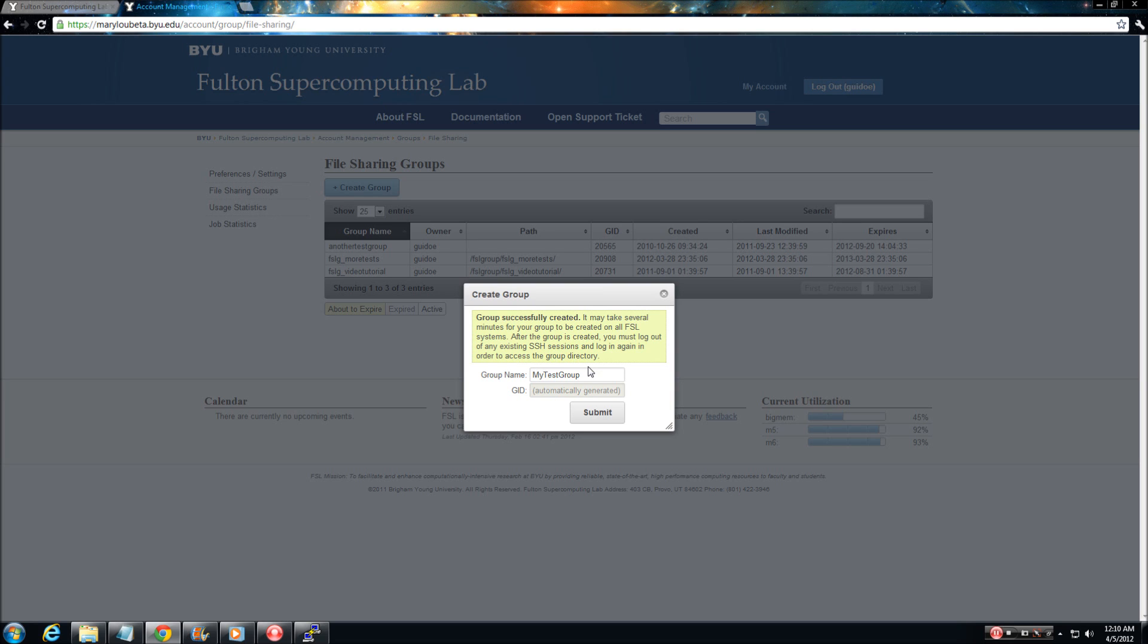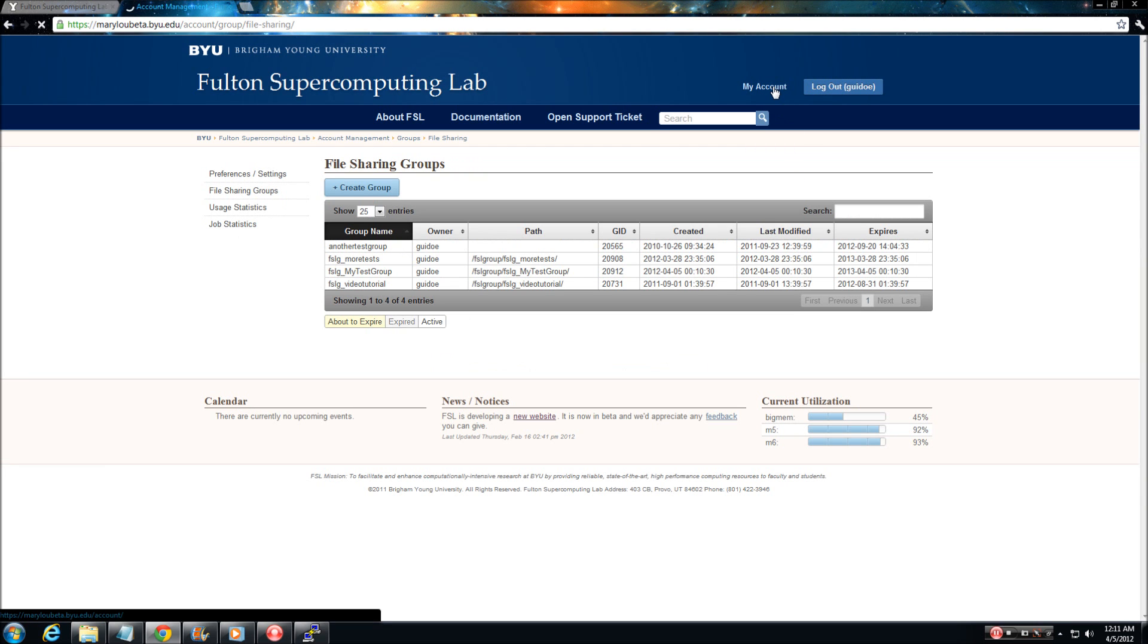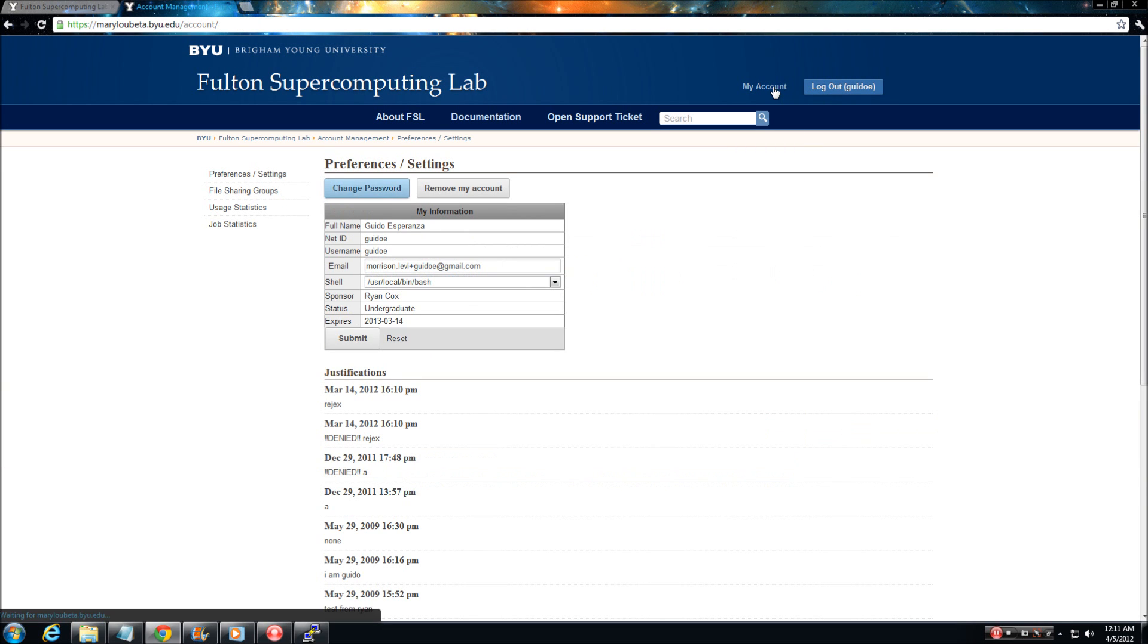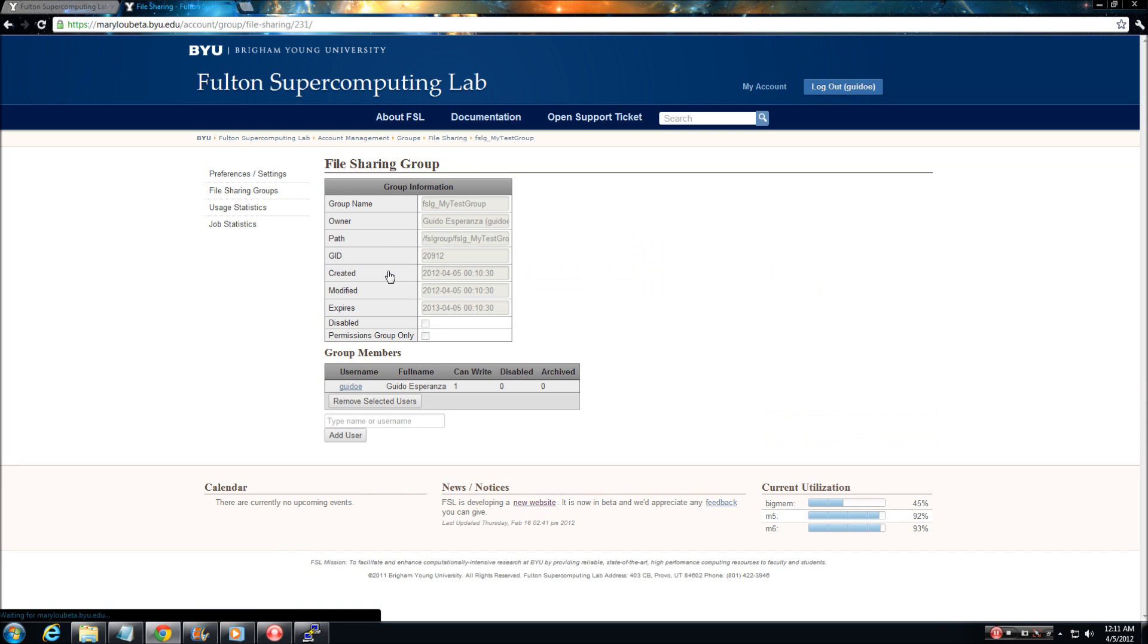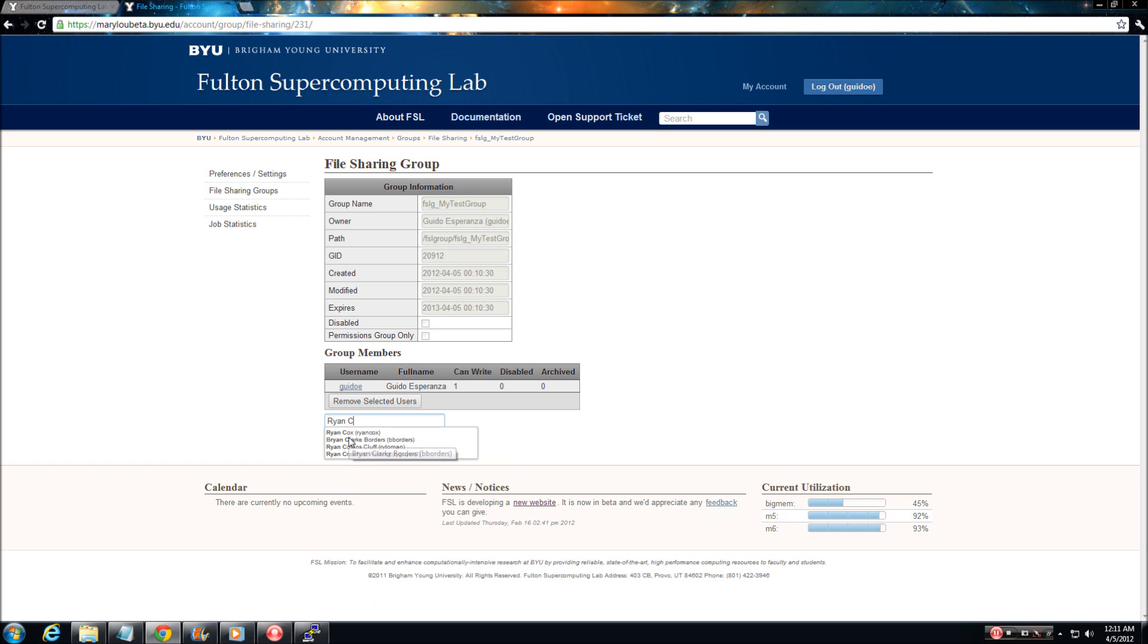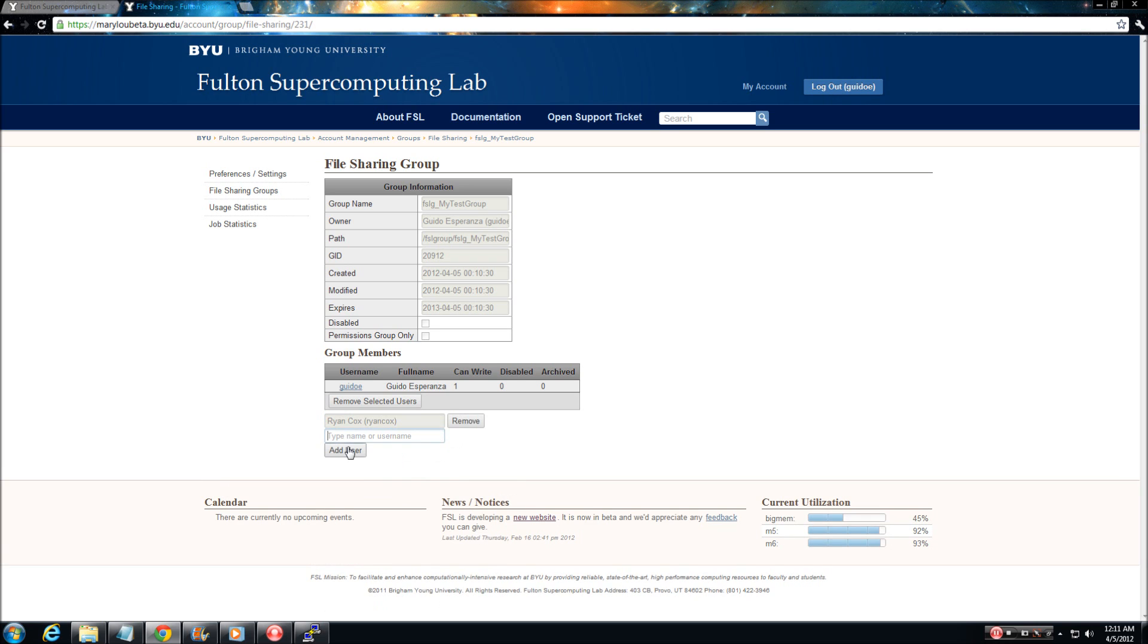If you are the group owner and you would like to add users to your group, navigate to the my account section of the FSL website as previously instructed. Select file sharing groups. From there you will see a list of groups for which you are currently the owner. Select the group you wish to modify. At the bottom of the screen you will see a button labeled add user. Simply type the name of the user you would like to add and press add user.